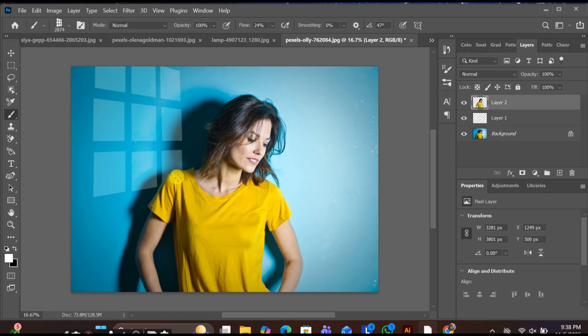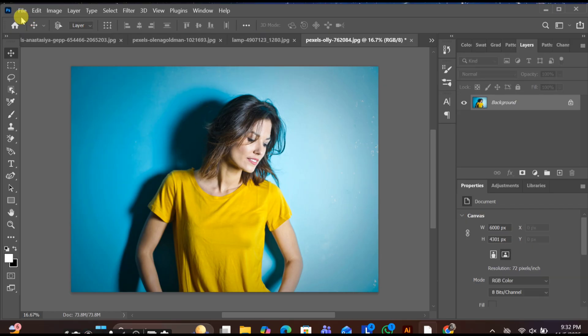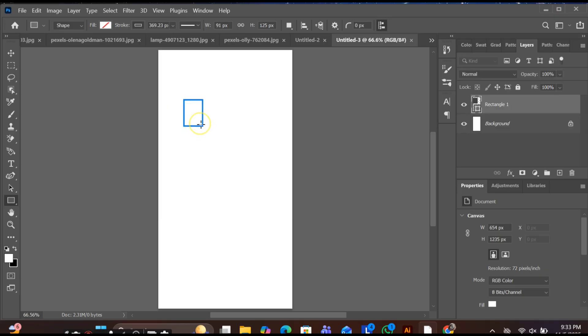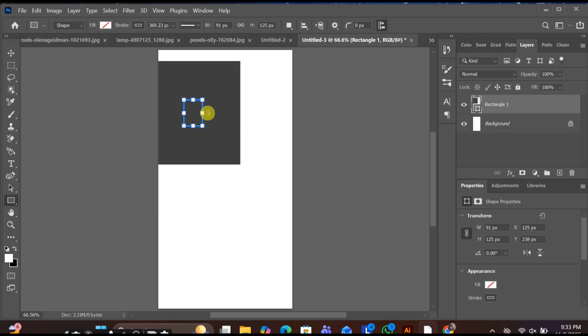Here's how you can create a window effect in Photoshop. First, start with a new project and choose a white background. Now go to the shapes tool and create a rectangle shape, then go to the fill settings.